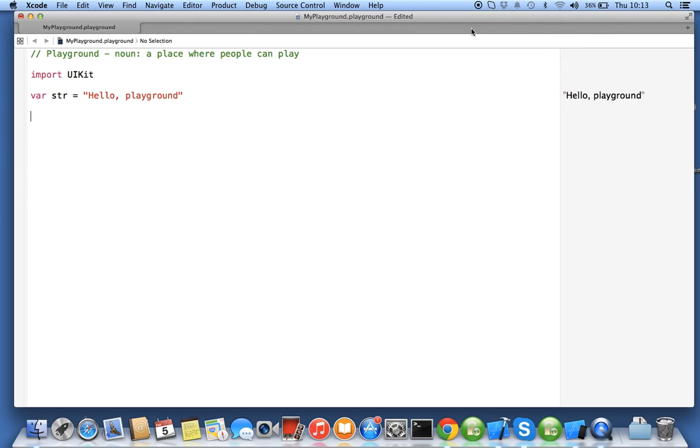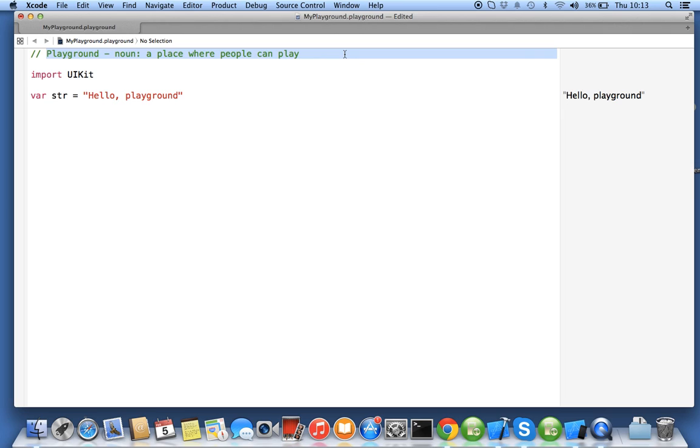In the next exercise we'll start playing around with some code in this playground. It's a place where people can play, isn't it? You'll really find this tool very amazing.